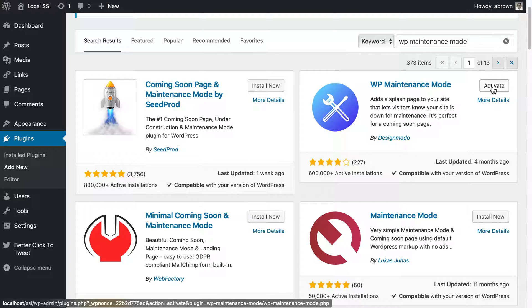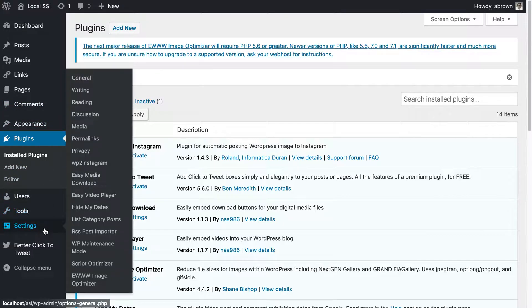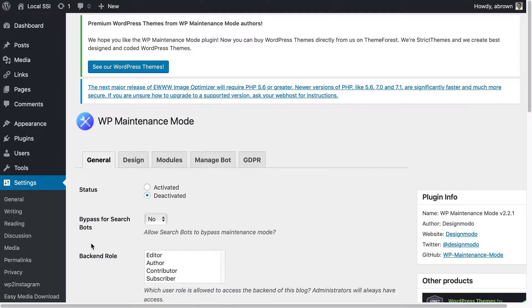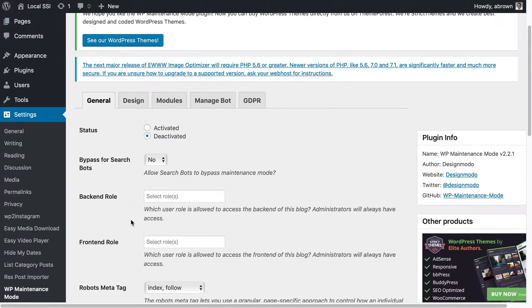Once it is activated, then here in settings you will now see it says WP maintenance mode. Let's go ahead and click maintenance mode and then basically you have a number of things that you could use.